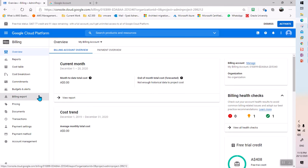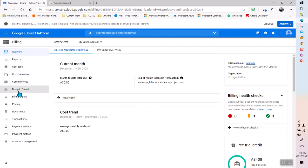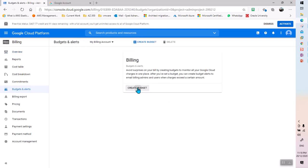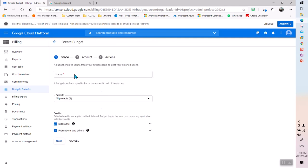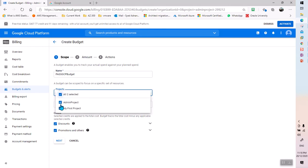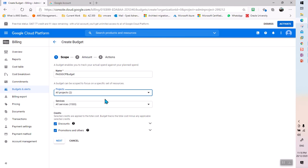To create a billing alert, if you want to be notified when your billing account reaches a certain amount, go to Budgets and Alerts. First I need to create a budget. For example, the name will be something like 'PassGCP Budget'. There are two projects, so I'll include both projects, and this will be a total budget covering all services.